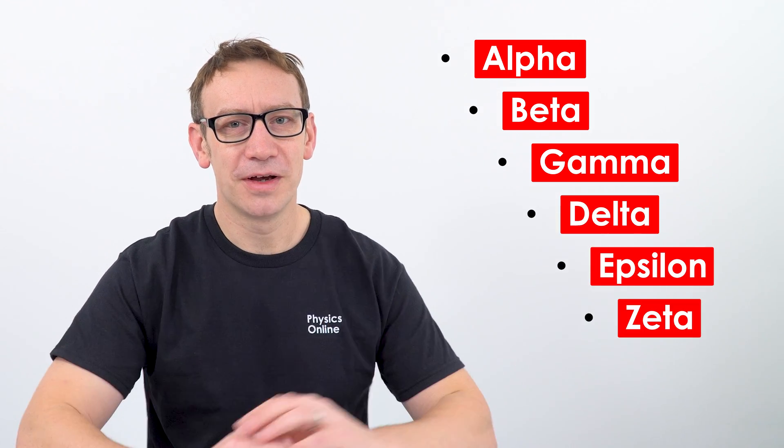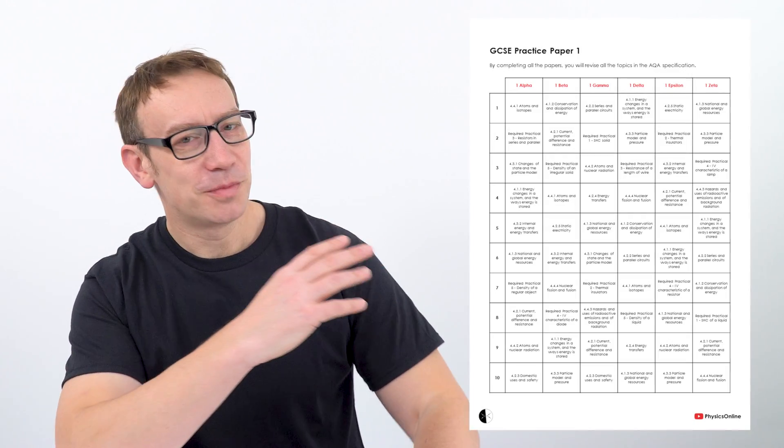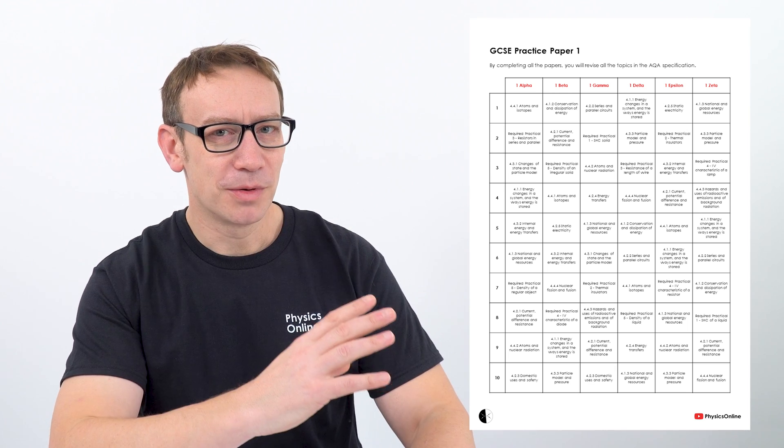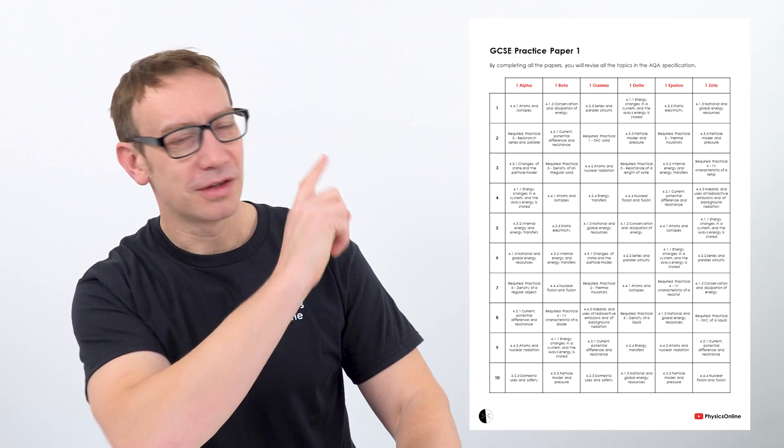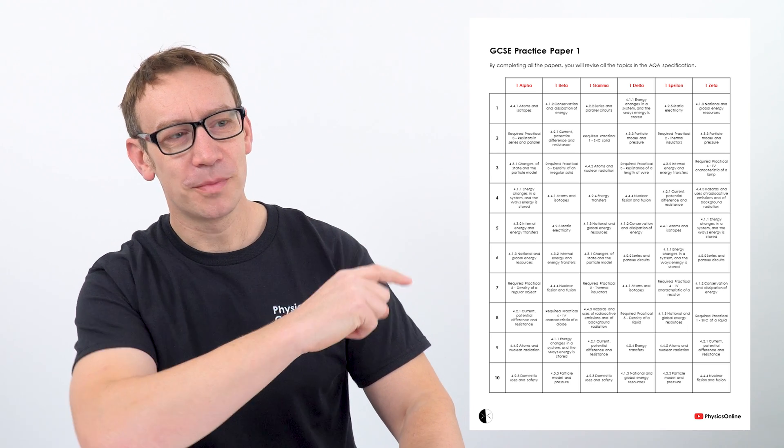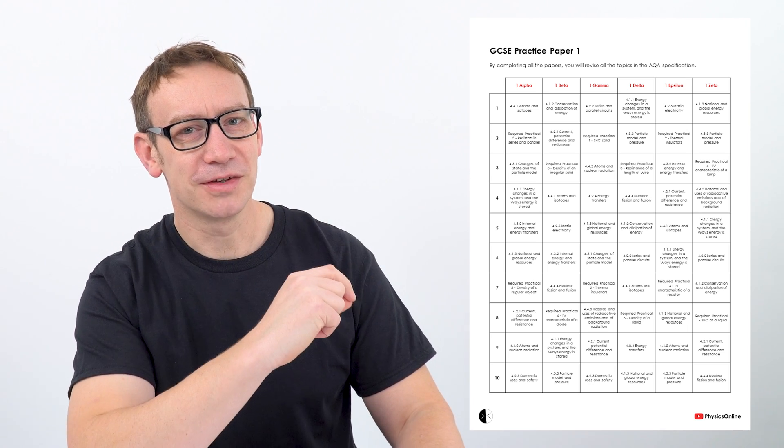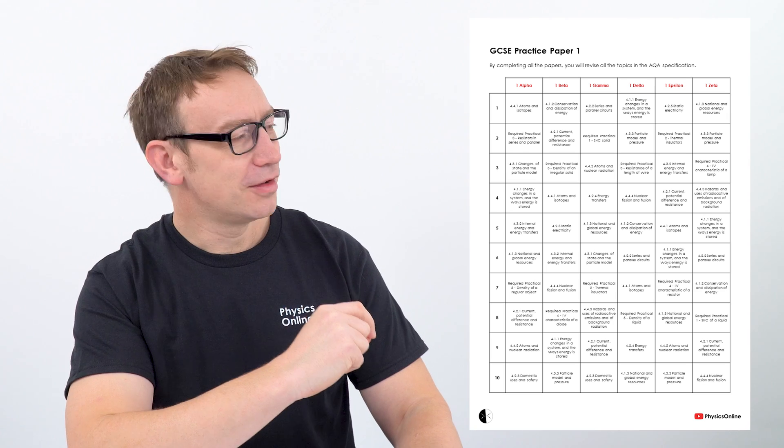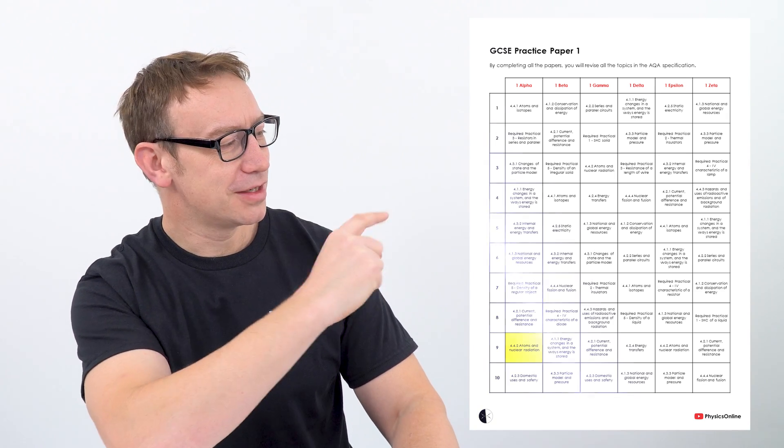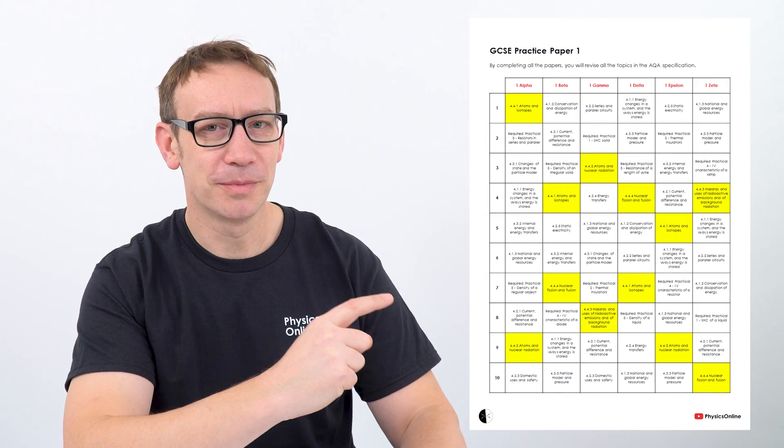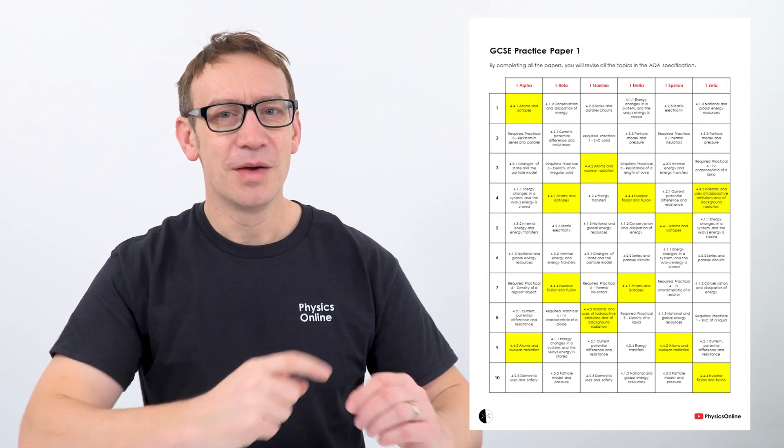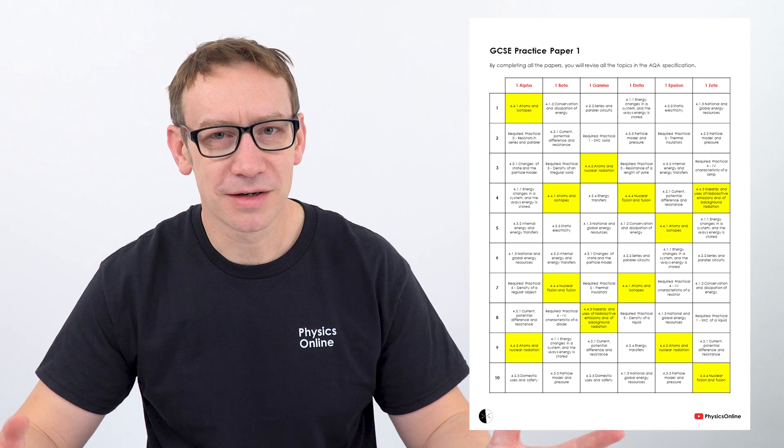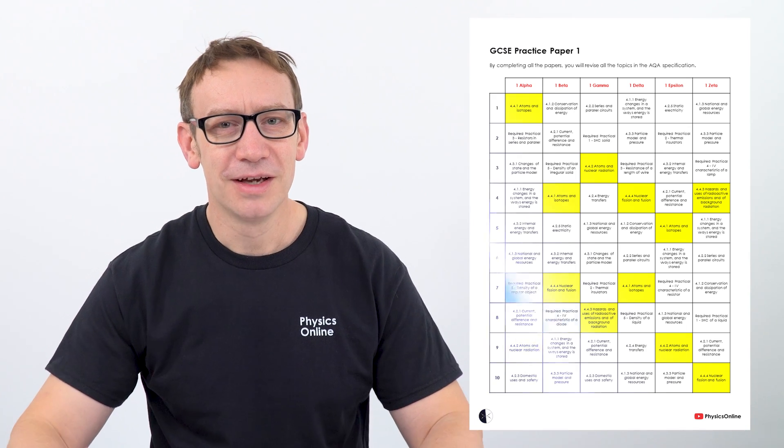And they just show that there are different versions of that paper. And I designed them from the beginning so that they cover all of the main areas in the AQA specification. So this is my breakdown of the paper 1. I've got six versions at the top, and each paper has 10 questions. And you can see how the same topic is repeated across multiple papers, but also they cover all of the required practice activities.